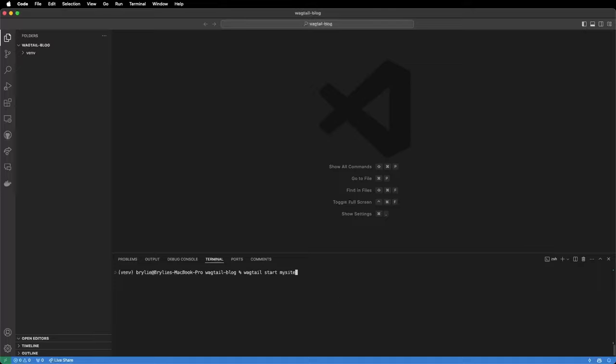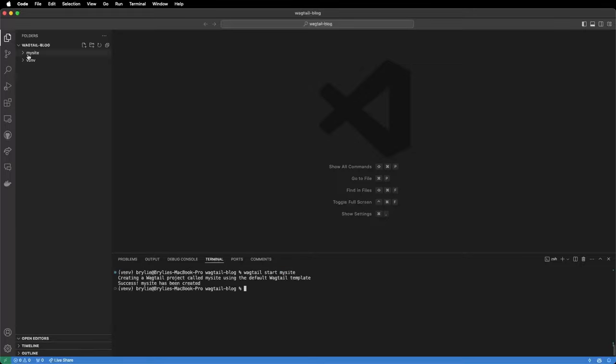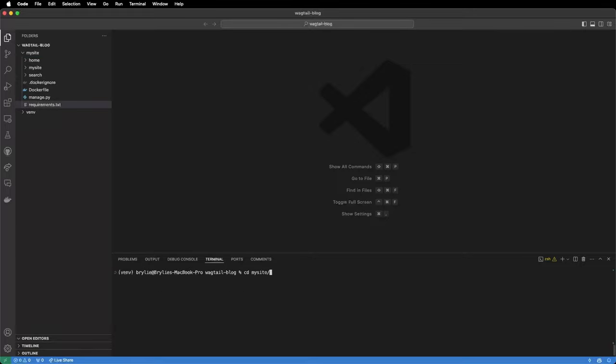Next we will start a wagtail site using the command wagtail start mysite. That command will create a new directory in our project with some basic site files. We'll change directory into mysite.